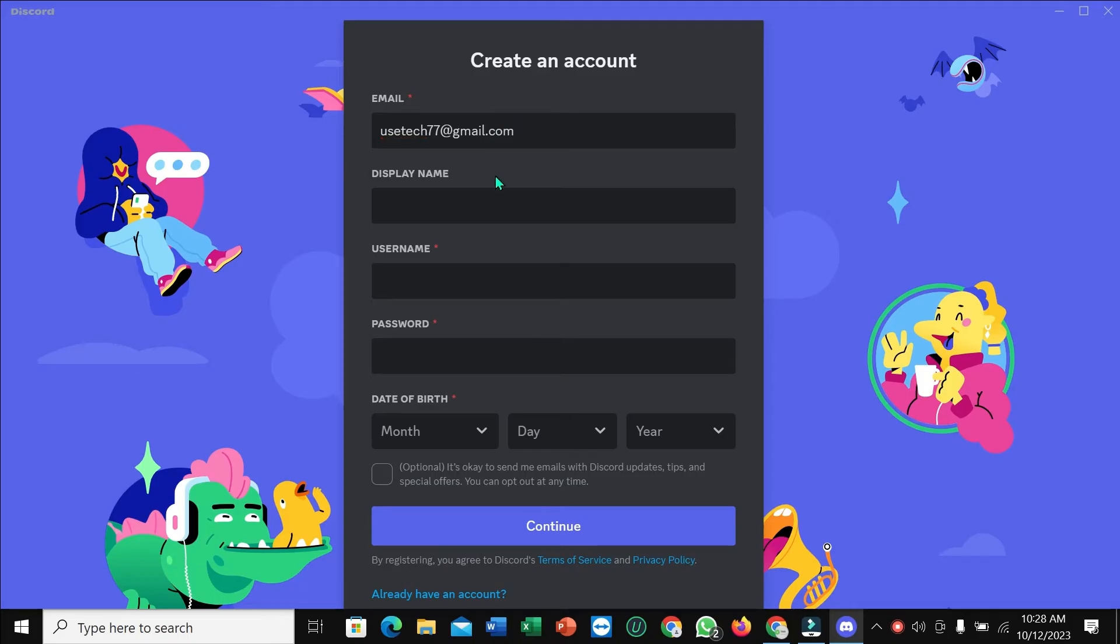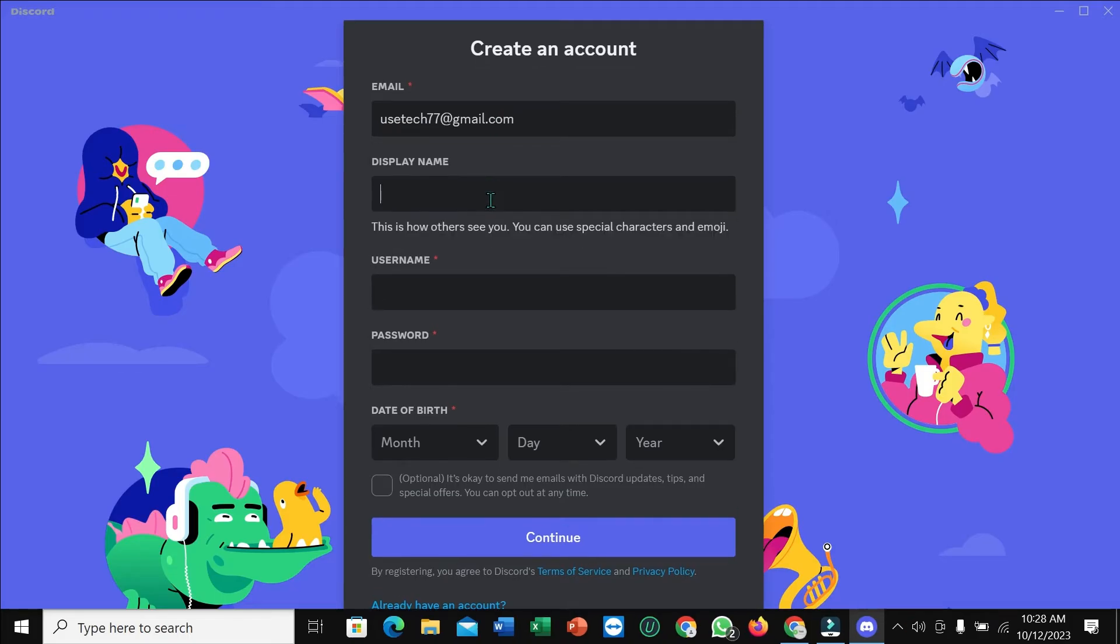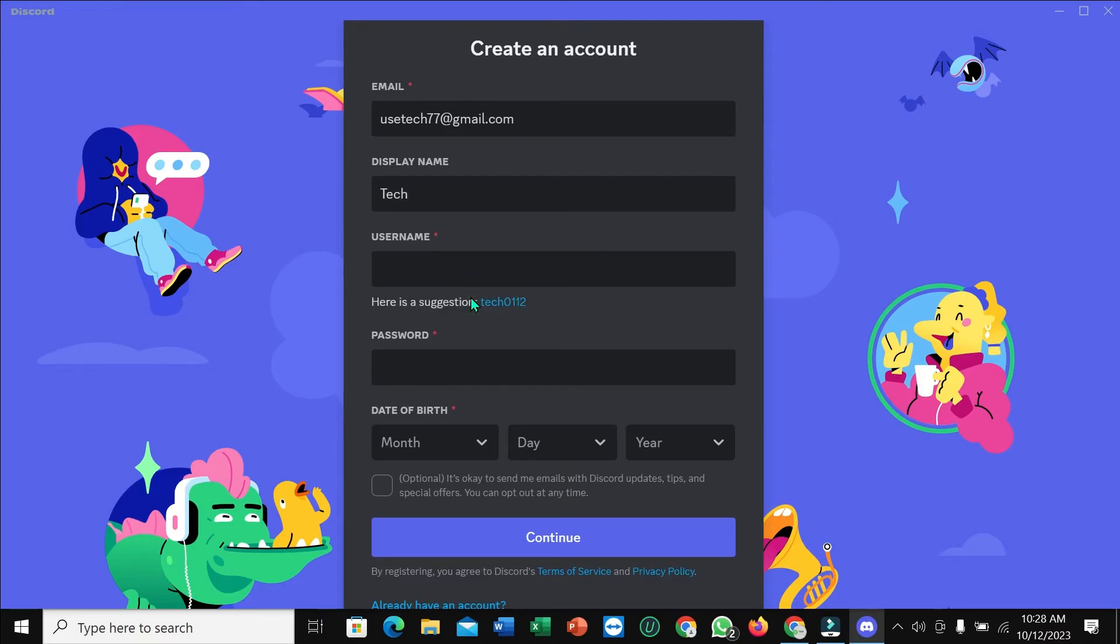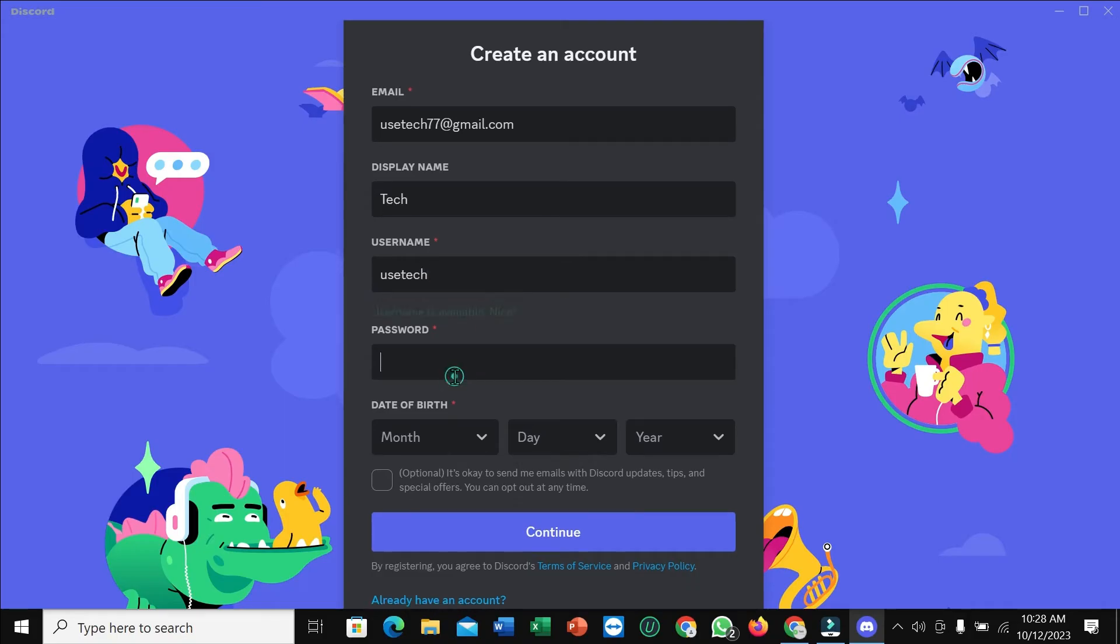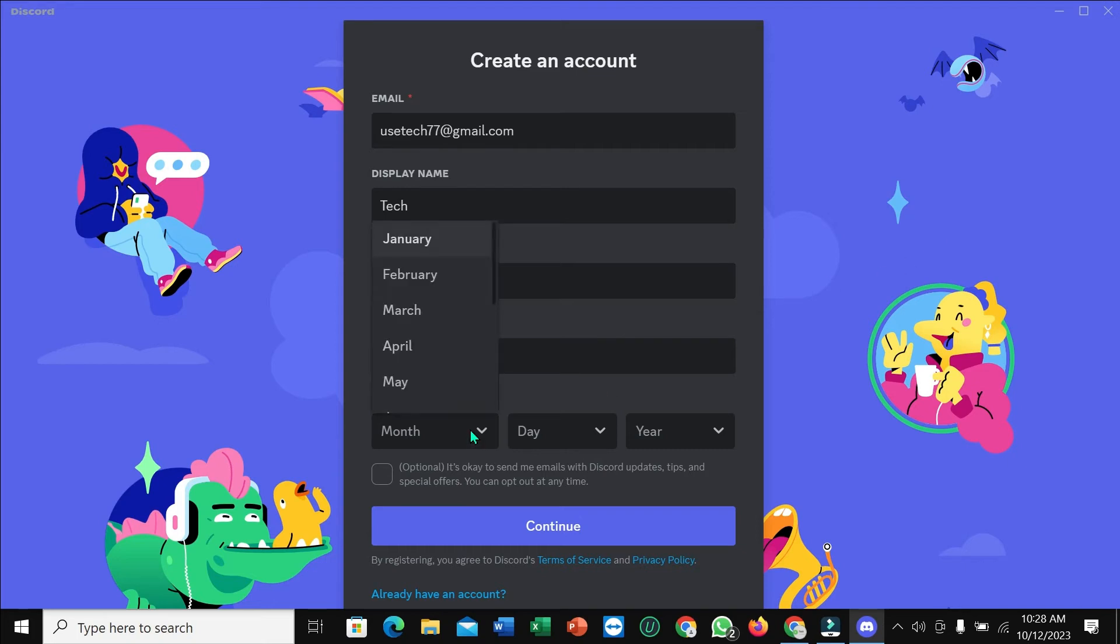And then display name, username, password, and then date of birth.